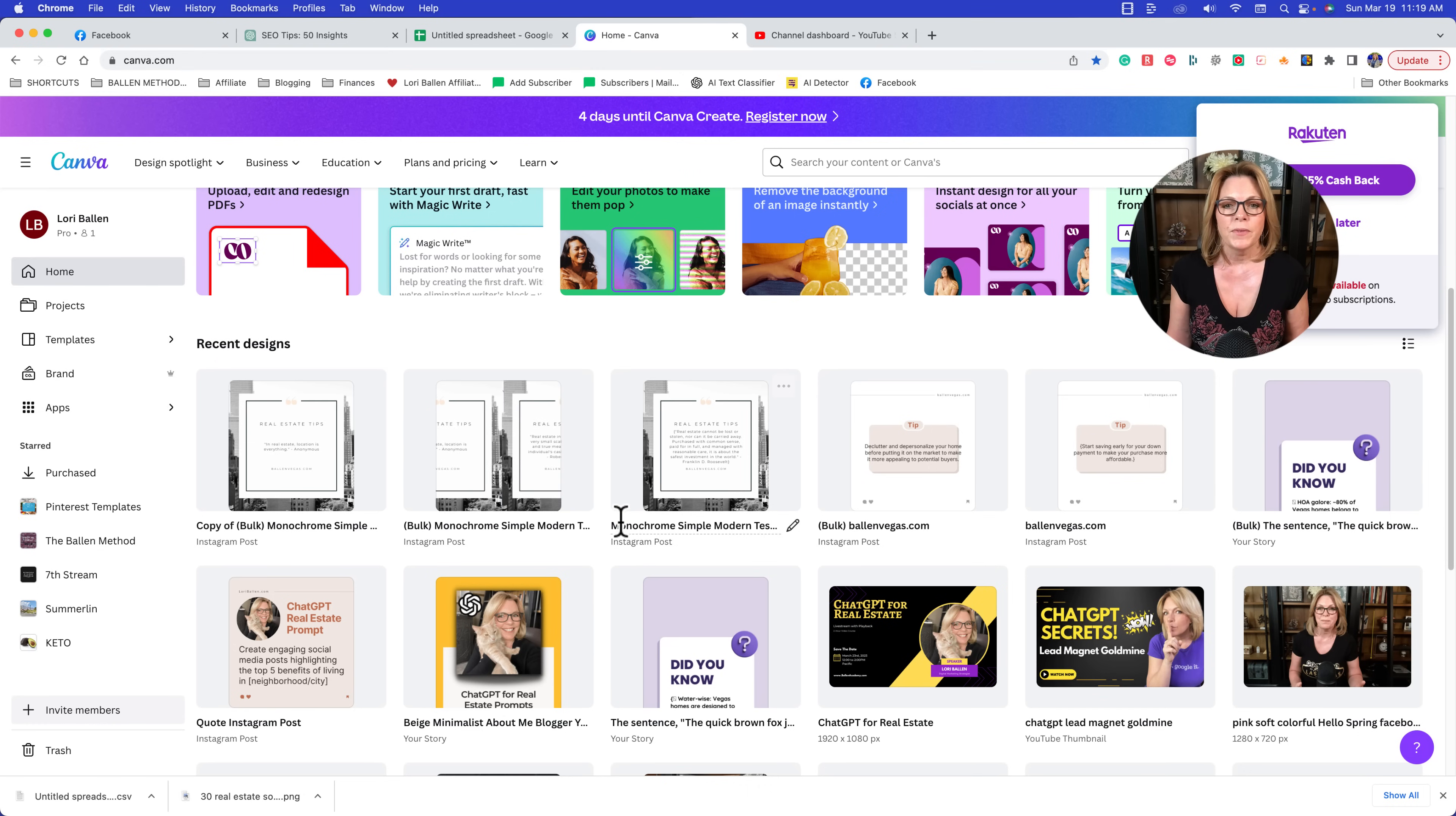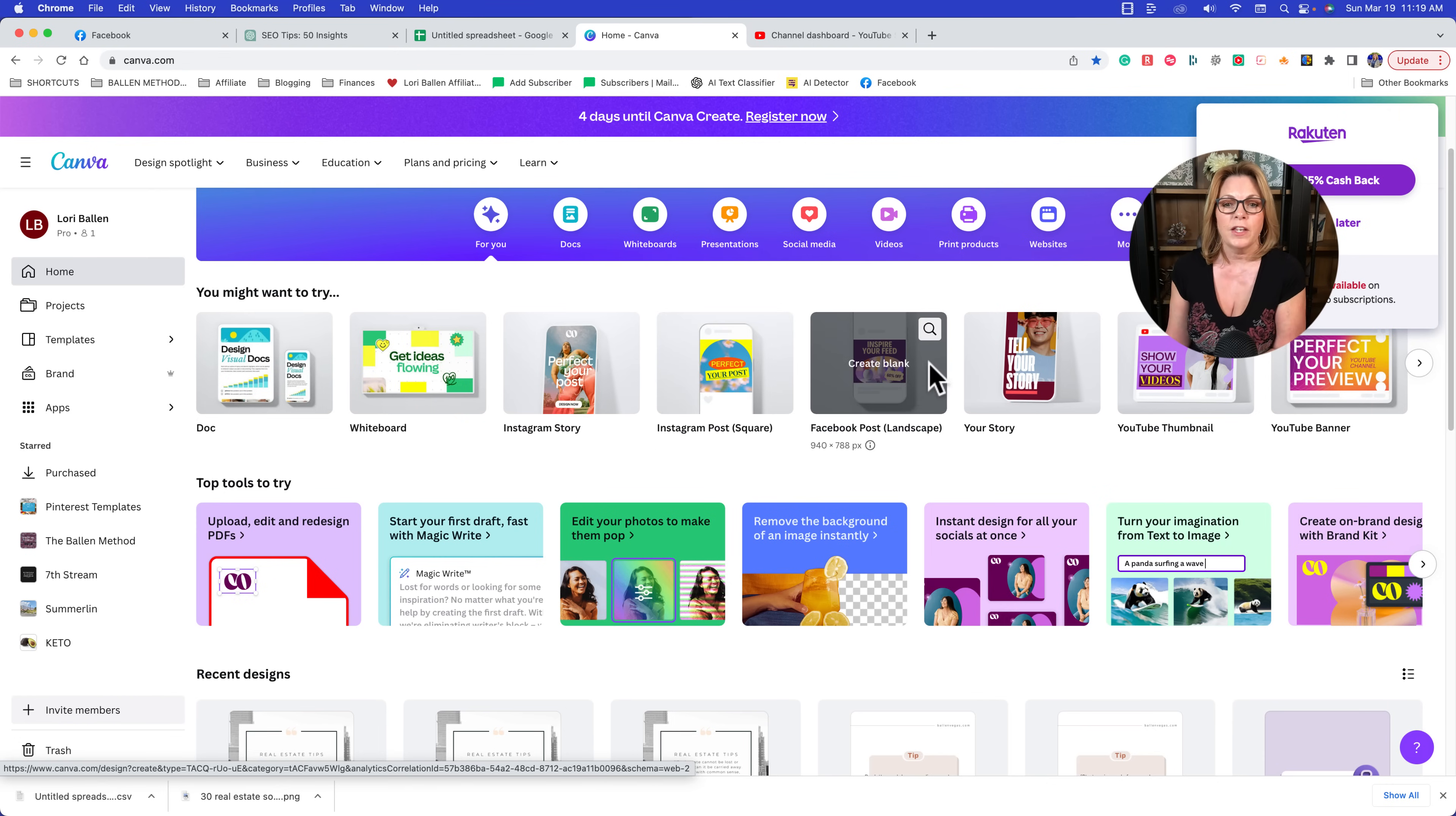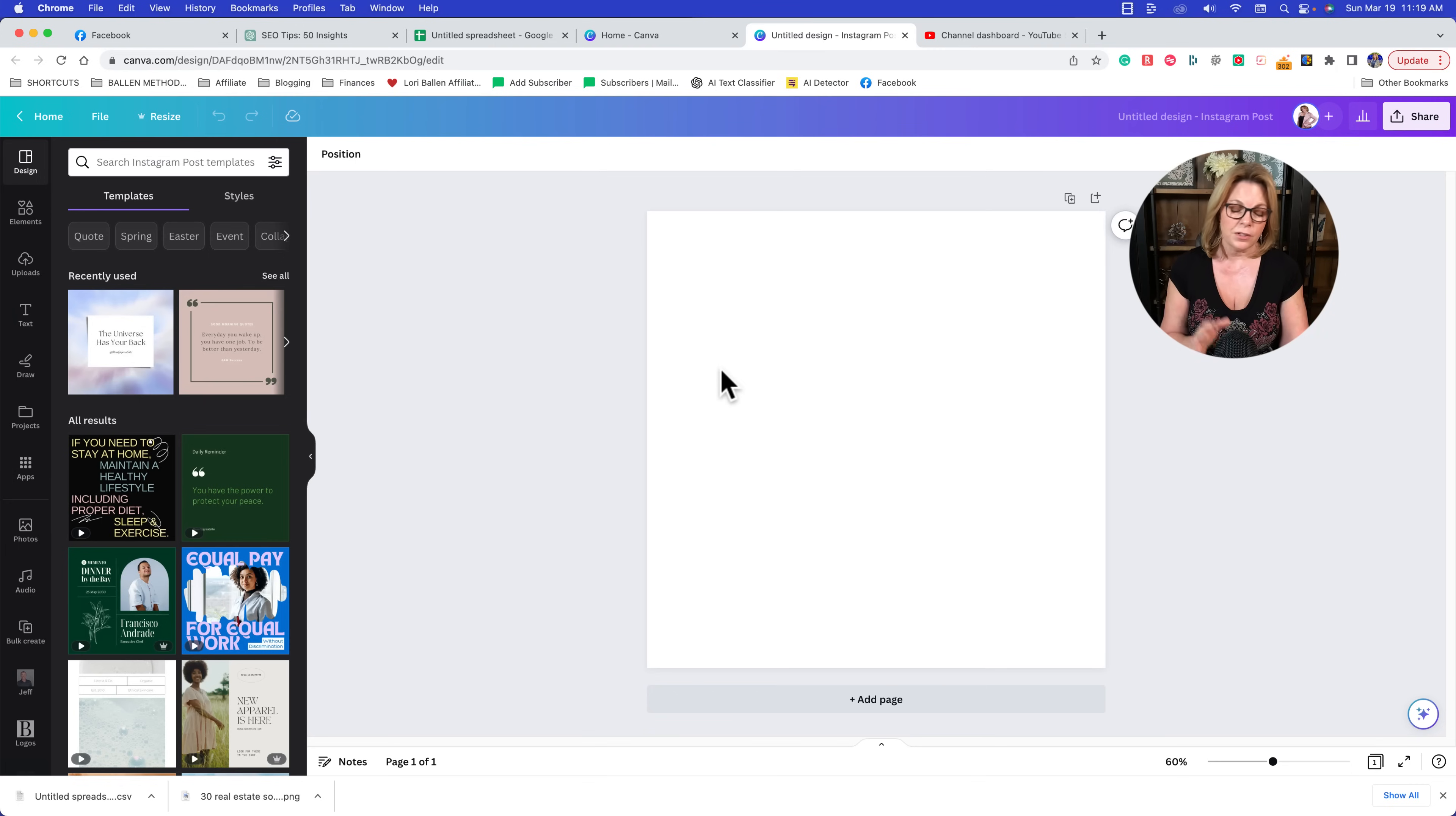So now we've created our list, we've downloaded our spreadsheet - that whole thing only takes a couple minutes. Then we're going to go over to Canva and decide what we want to create. You could create a story, something like LinkedIn stories, Facebook stories, Instagram stories, Pinterest stories. You could create a Facebook post, a LinkedIn post, a Twitter post.